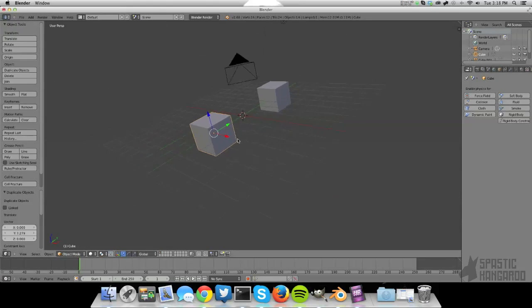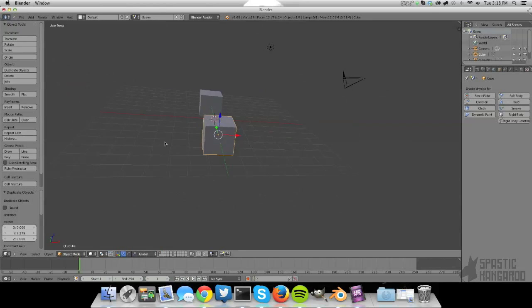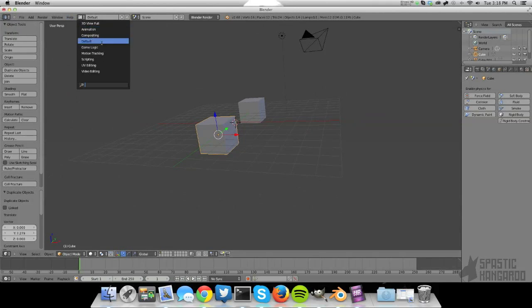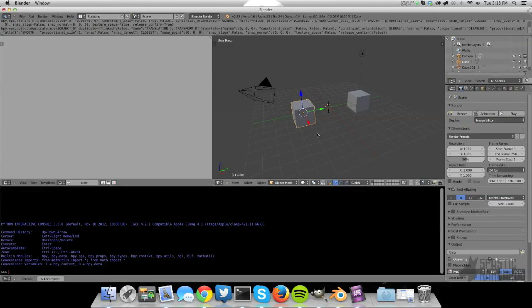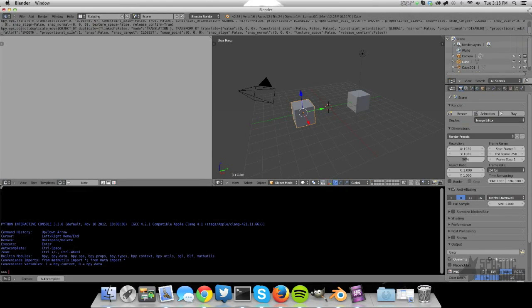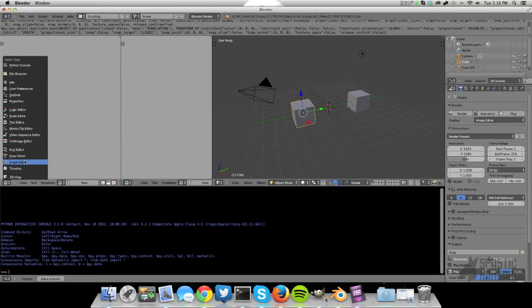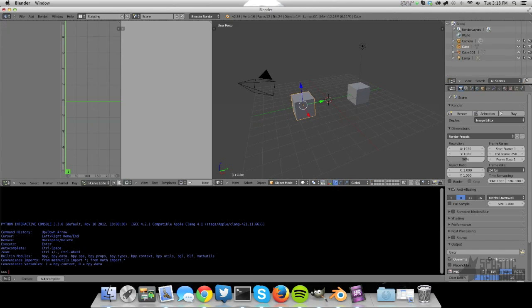So let's just do a basic driver and we're going to go into scripting mode, scripting layout, because that will make the python expressions easier to write later on. I'm just going to turn on the graph editor over here and select that out.